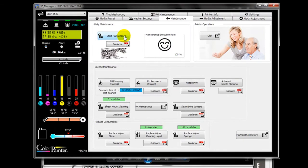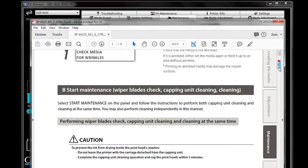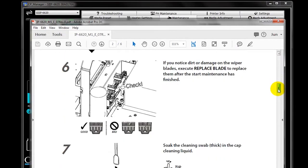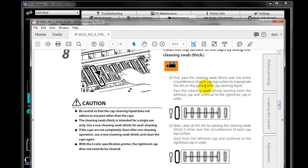To start, you will click the Start Maintenance button and it will guide you through the steps. If you aren't sure of the process, you can click the Guidance button and scroll through the User Guide and even launch instructional videos from the User Guide.